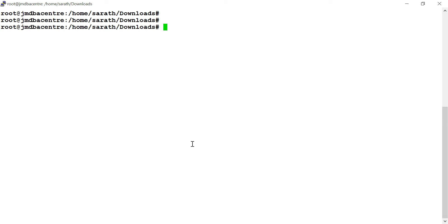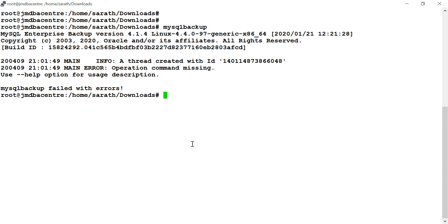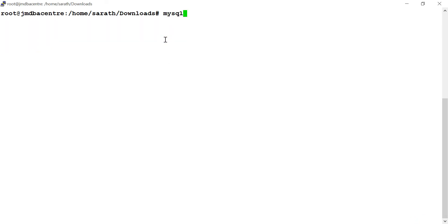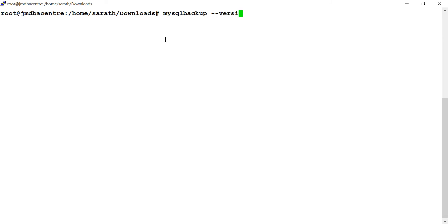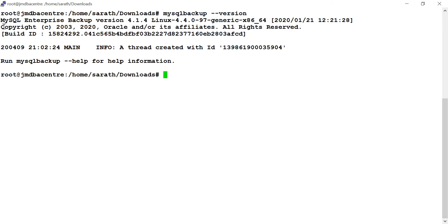If you want to verify MySQL backup, run: mysqlbackup version. Here you can see MySQL Enterprise Backup — this is the version that has been installed. In the coming sessions I will be discussing how to take enterprise backups. Thank you.